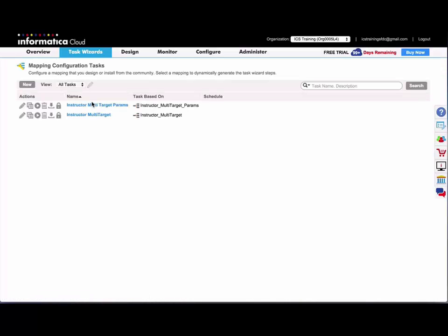So you can parameterize other things in the mapping. Just about anything in the mapping actually. The target, the field mappings, expression, etc.